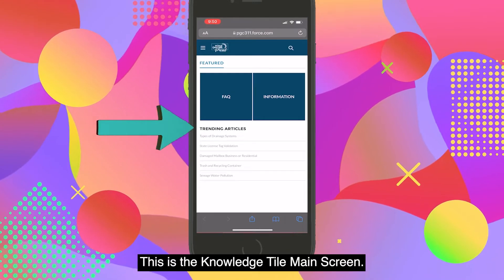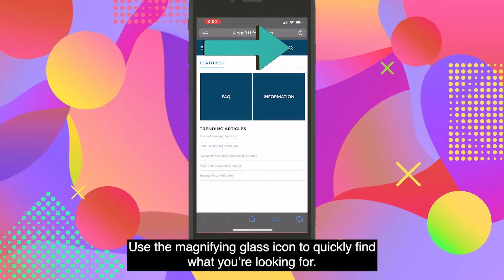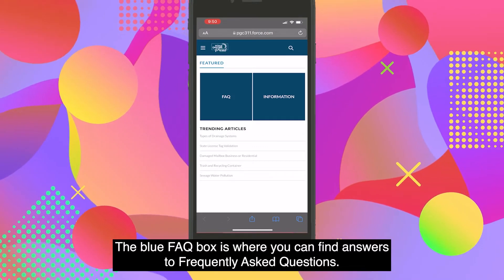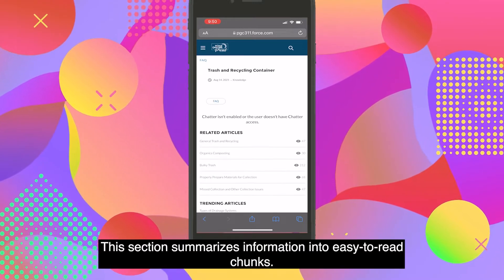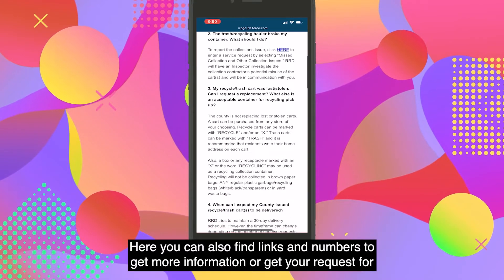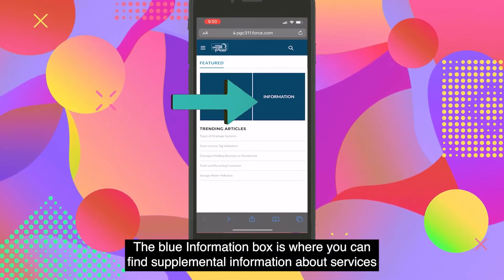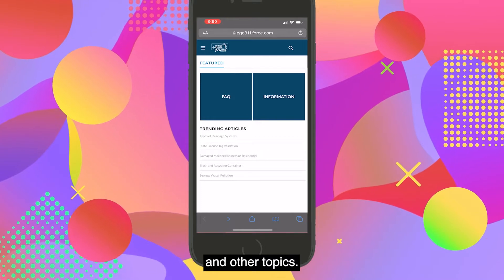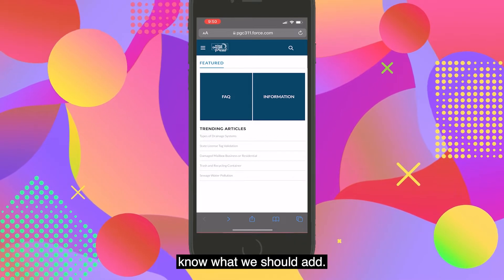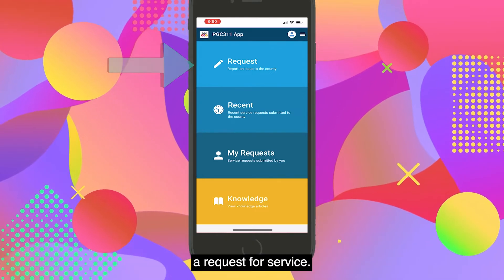This is the Knowledge Tile main screen. Click on trending articles to find frequently searched topics. Use the magnifying glass icon to quickly find what you're looking for. The Blue FAQ box is where you can find answers to frequently asked questions — this section summarizes information into easy-to-read chunks. Here you can also find links and numbers to get more information or get your request for service completed. The Blue Information box is where you can find supplemental information about services and other topics. The Knowledge section is always evolving thanks to your customer feedback, so please let us know what else we should add.